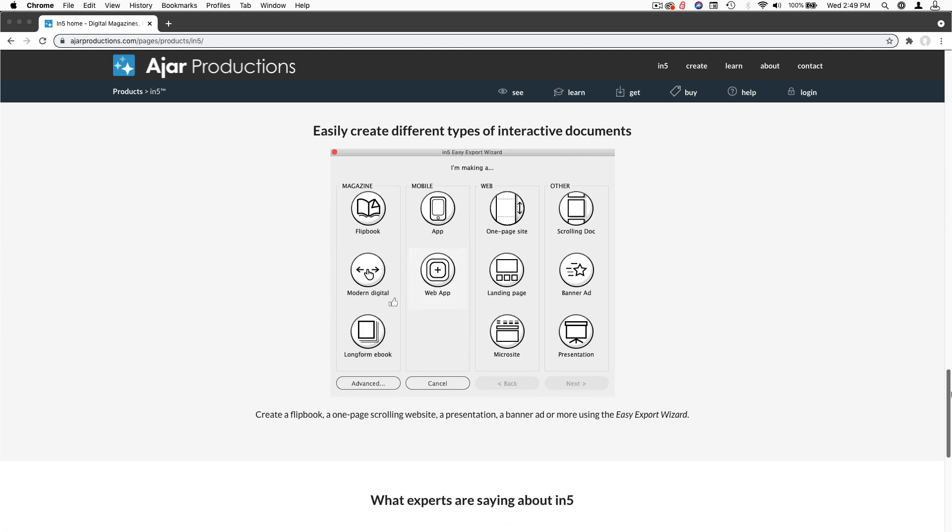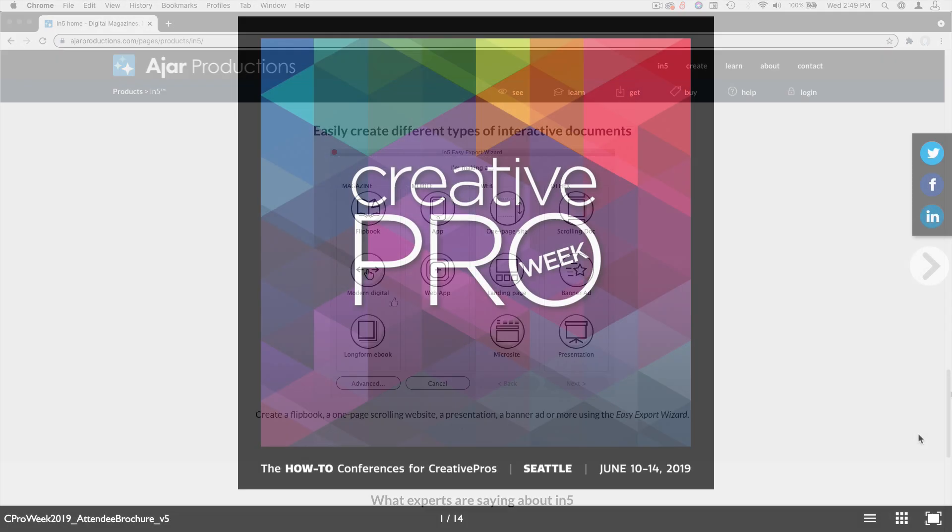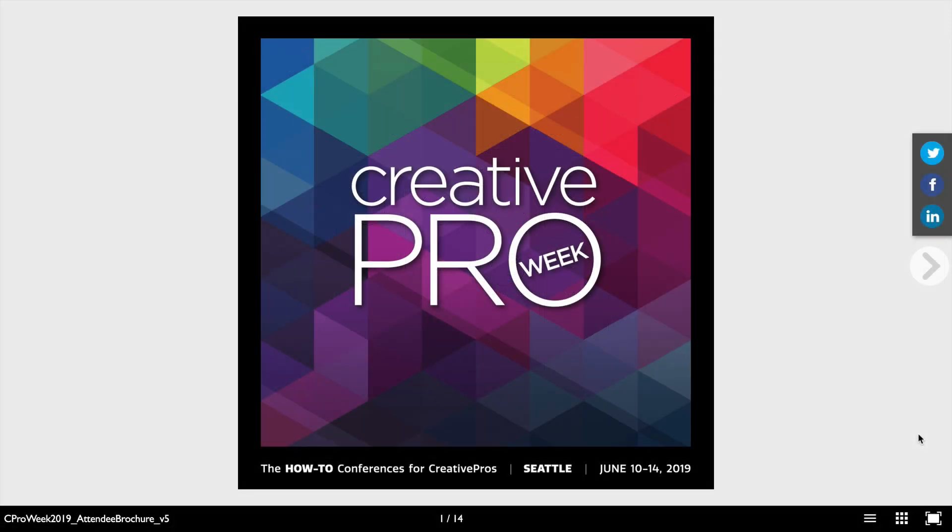In5 lets you take your InDesign layout, add interactive features, and then export to HTML. First, let me give you a small taste of what you can achieve with In5.